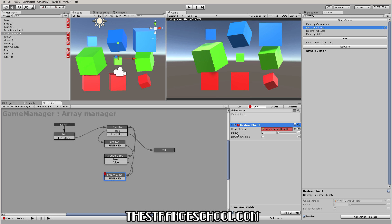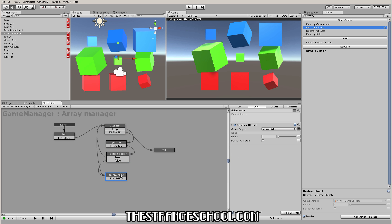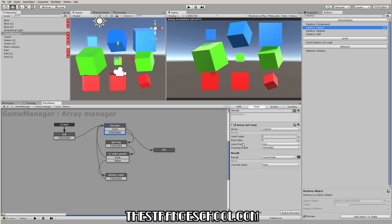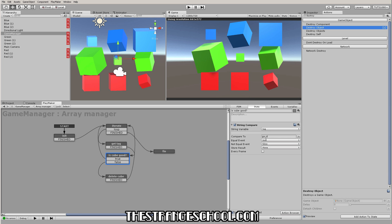Let me organize this so you can see it better. When this runs: first all these cubes add themselves to our array; then it waits 0.1 seconds to make sure they're all added; then Get Next grabs the first item, stores it as Current Cube, and does the loop event. In the loop it gets the tag of that object, compares it to 'good' — if equal it goes true and loops again; if not true it's false, destroys that cube, then iterates again. When it's gone through all items it fires the Finished event.